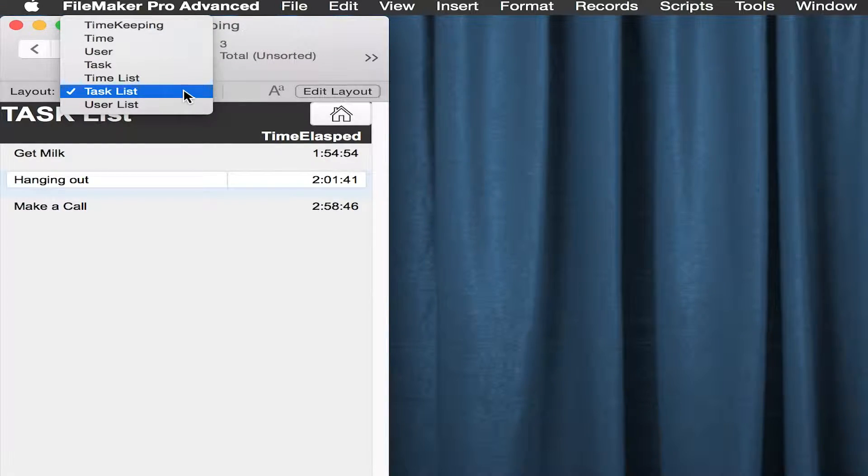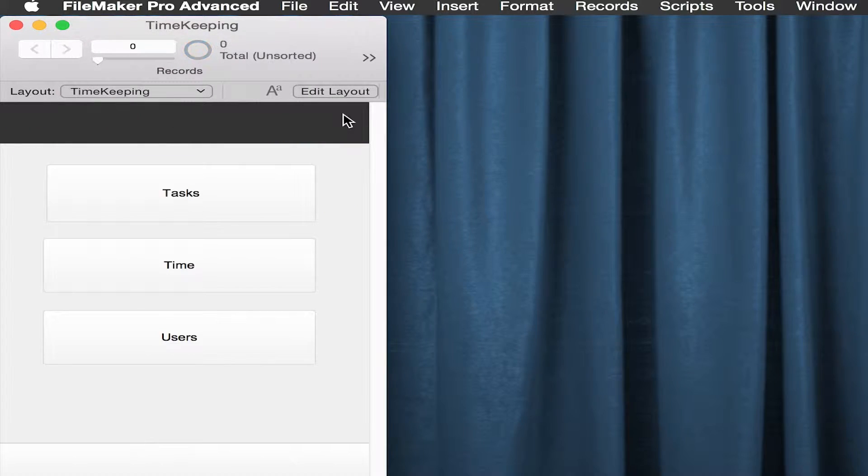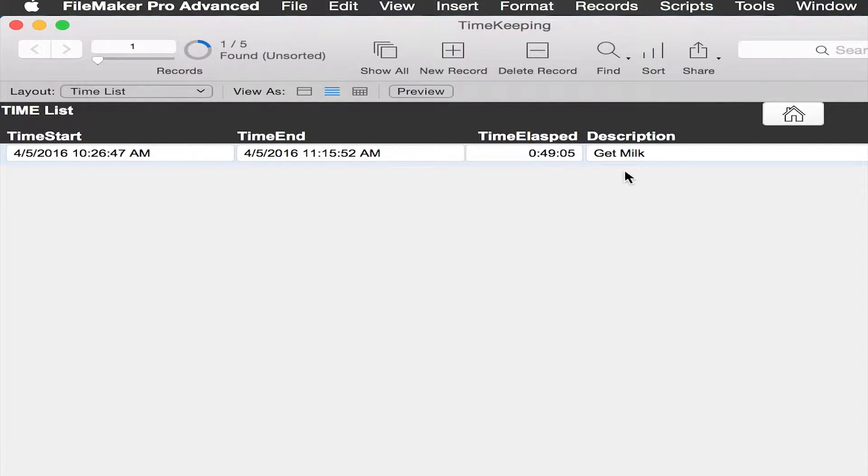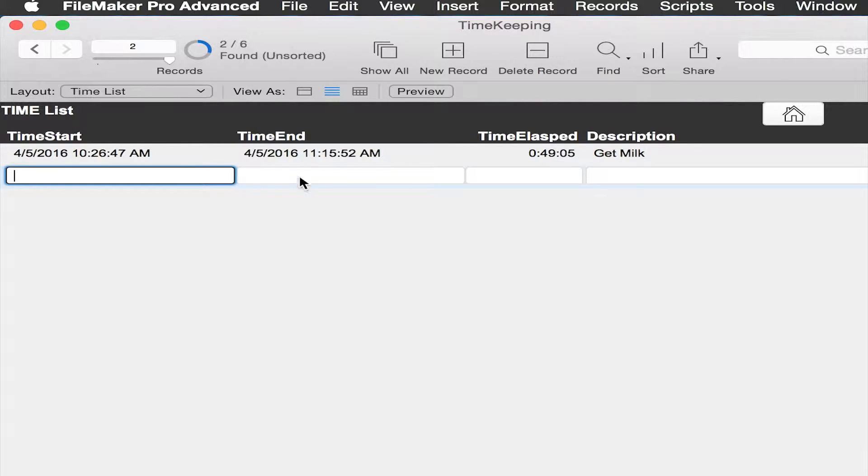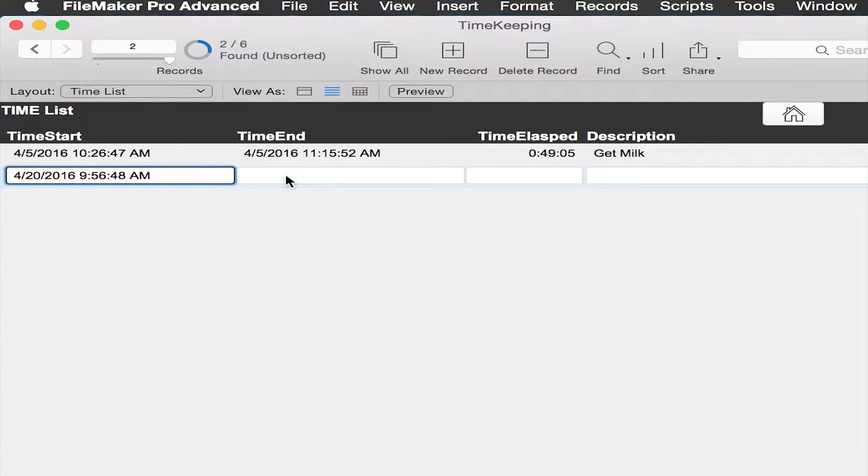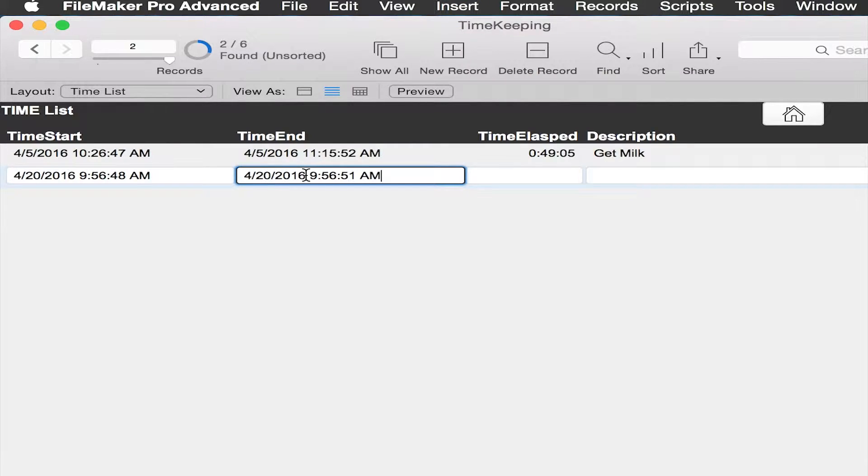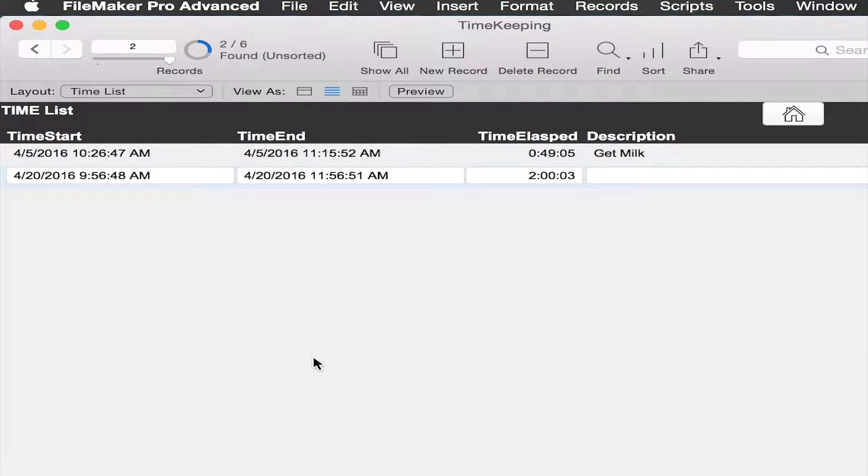As we do things like, let's go back to home and say, you know what, I'd like to make a new time entry. Reach up here and hit new record and put in a time stamp. We'll just change these to make it real. There you can see that this is resulting in a time elapsed.